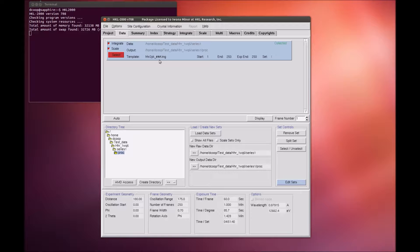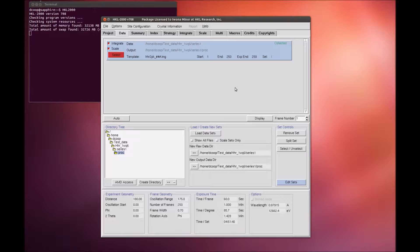Each set of data will appear in a separate box in the data window. Here, we only have one set, but other experiments may have more than one which correspond to different wedges of data or different data collection parameters, such as distance, frame width, wavelength, etc. The parameters for each can be viewed in the Summary tab at the top.